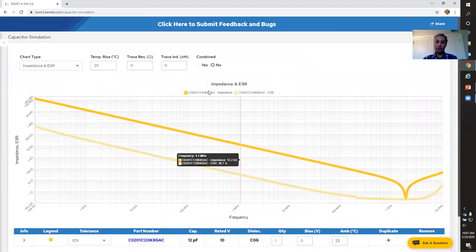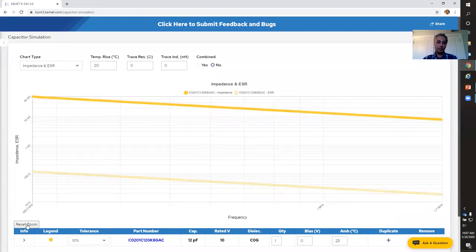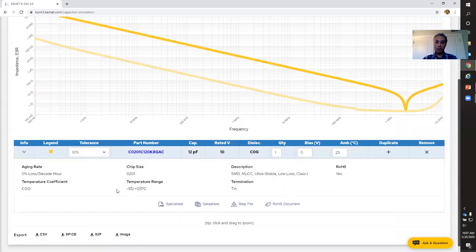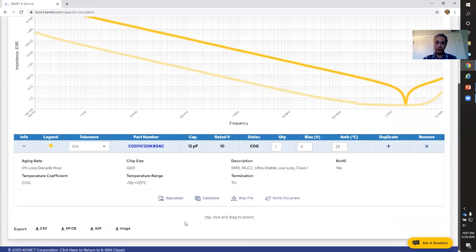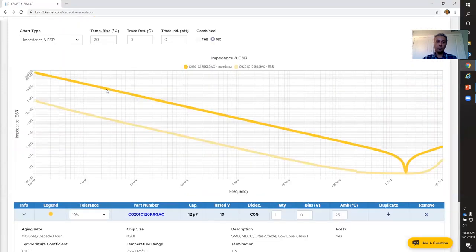Here is the graph that gives me the impedance and ESR for this particular capacitor. If you go a little further down and open this little arrowhead, you can also see additional information about this component and you can download the spec sheet or data sheet for that particular capacitor. Moreover, you can actually export this in different file formats — for example, to an image format and download that onto your computer, or email it to somebody.